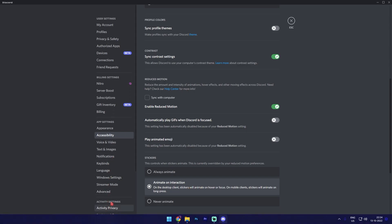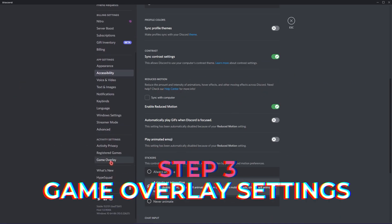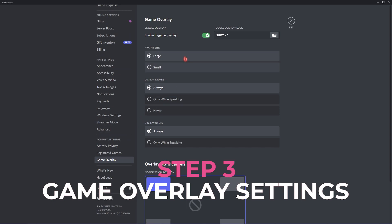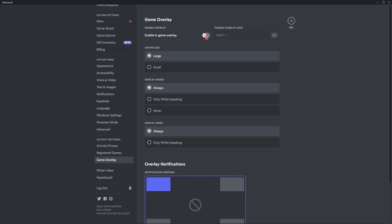Then, go over to Game Overlay and make sure to turn this thing off. Disabling Game Overlay will save a lot of memory and also disallow Discord to run in the background while you are playing the games.